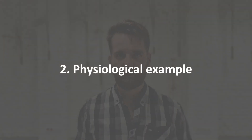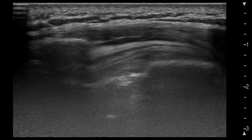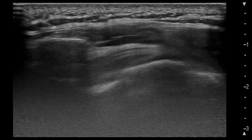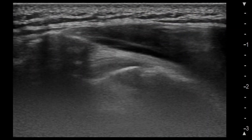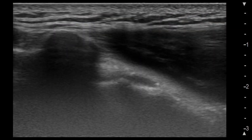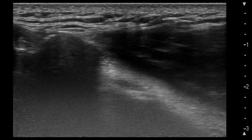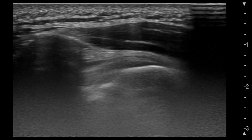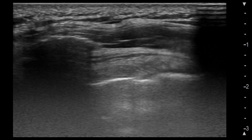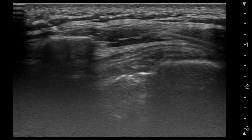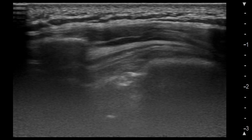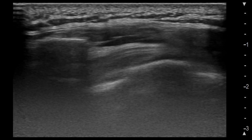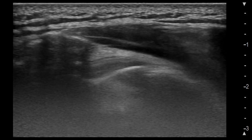Physiological example. In a healthy shoulder the humeral head will move smoothly beneath the acromion as the patient slowly abducts the arm. This smooth motion is what we want to see — no interruptions or unusual contact between bony structures.